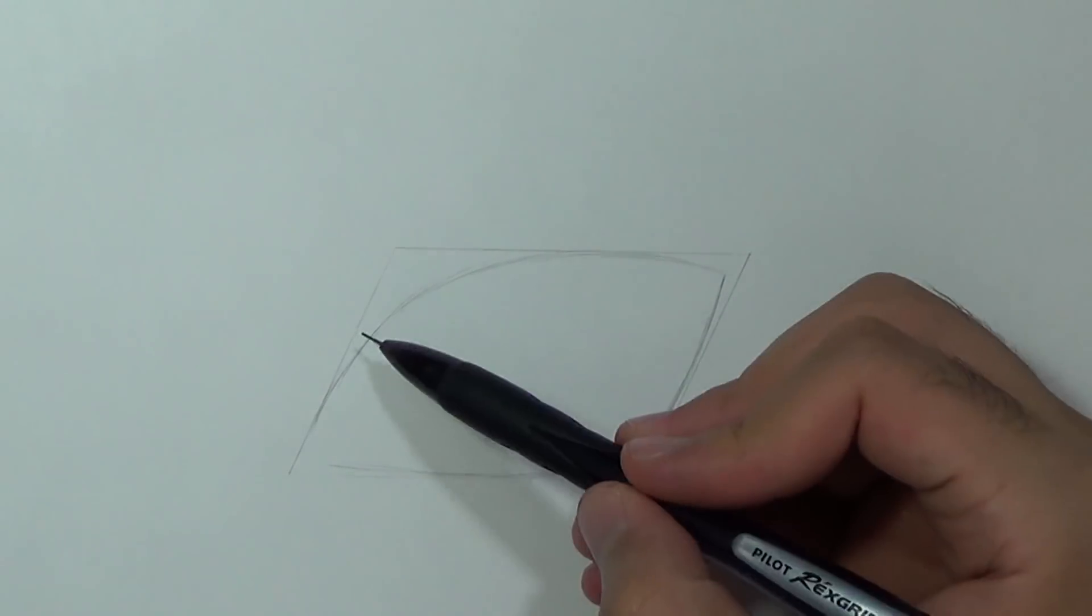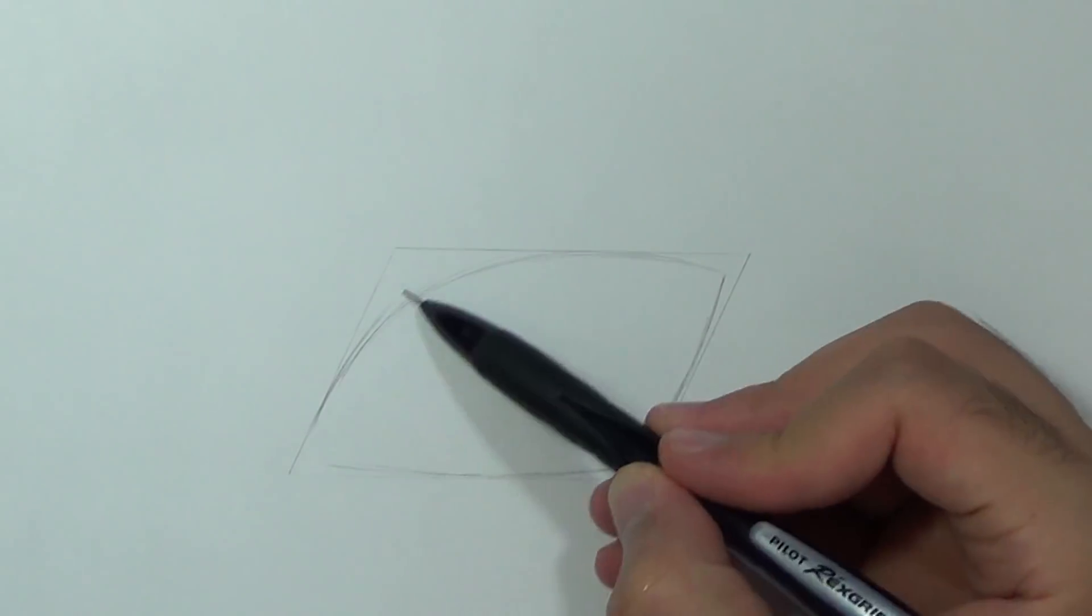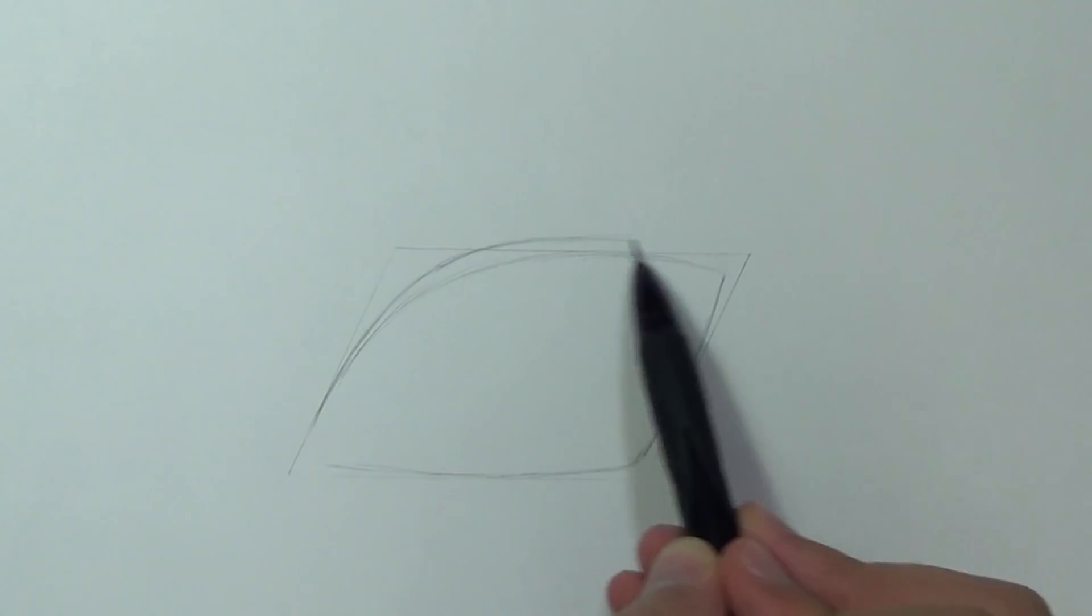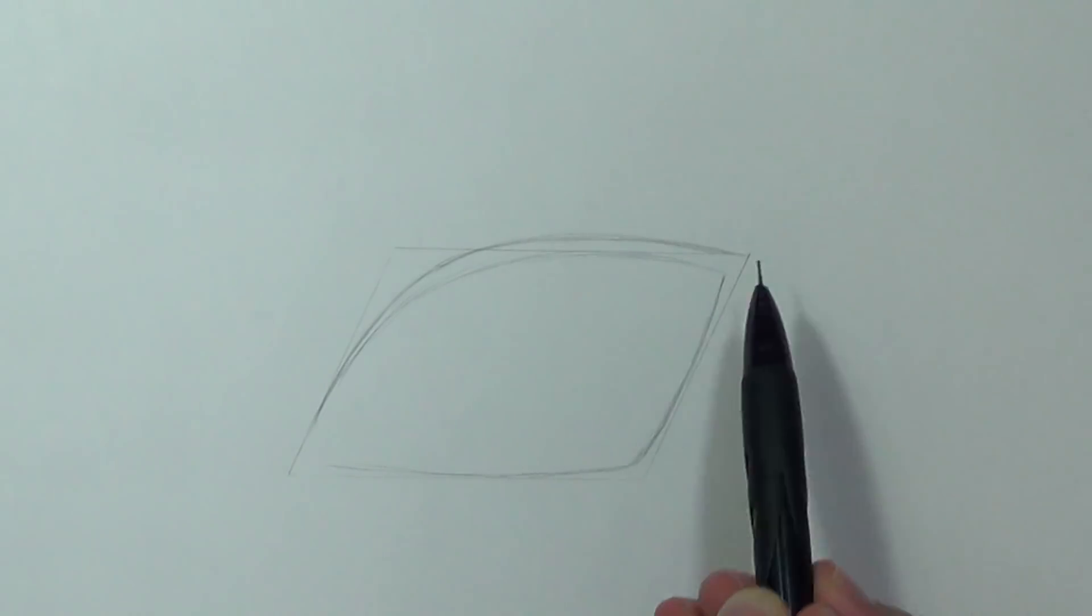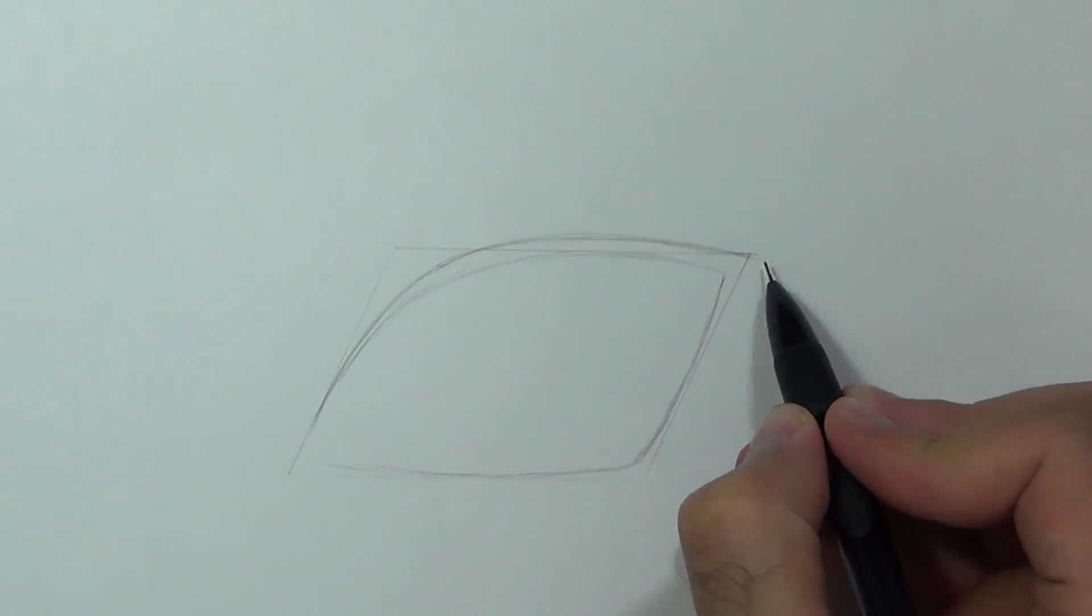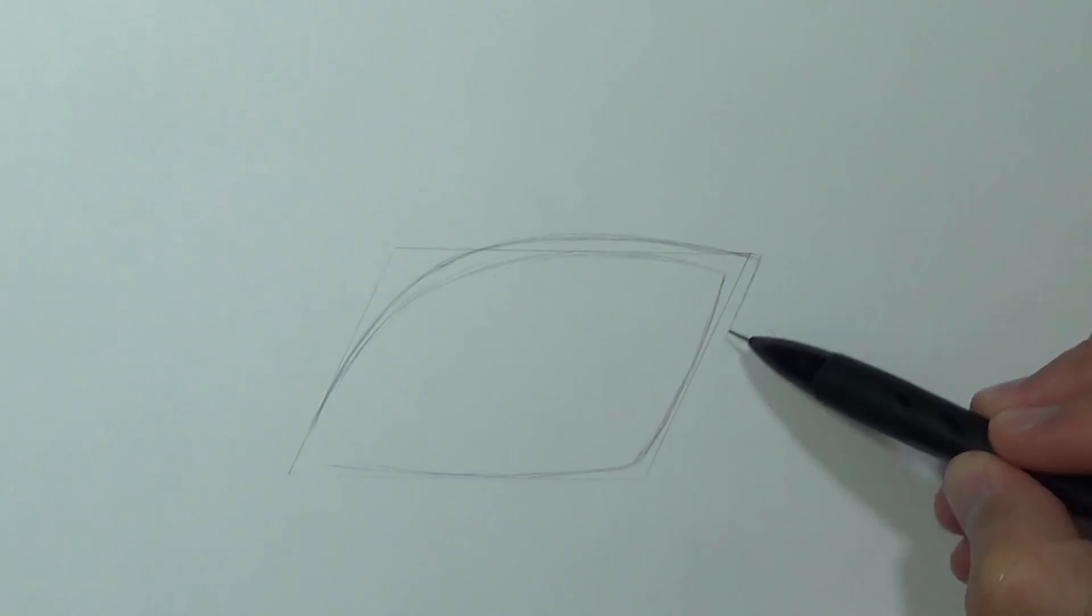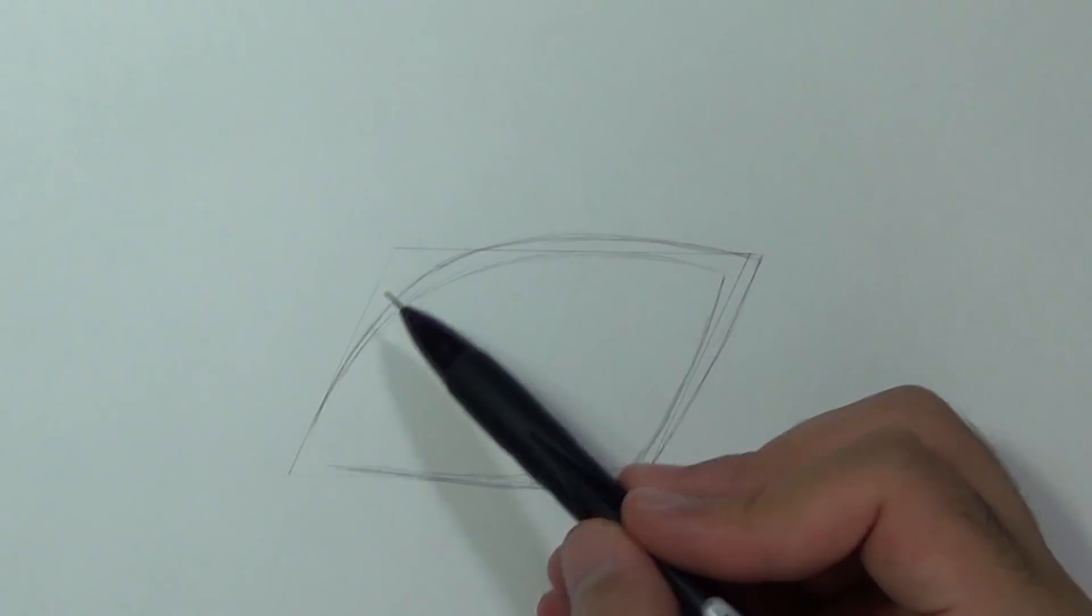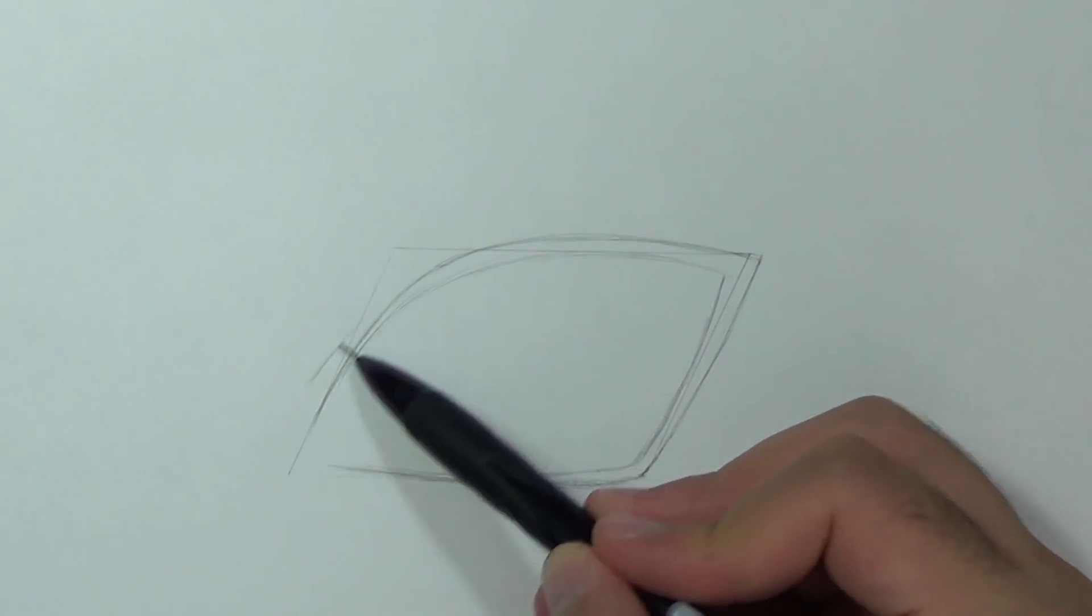Next I'm gonna add some thickness to create the eyelashes so we'll do it all the way around. And I'm gonna add one more curve here.